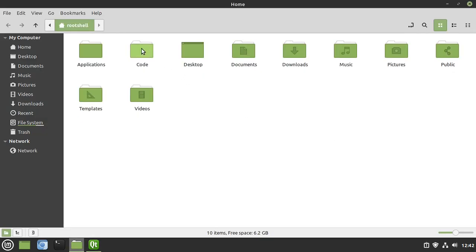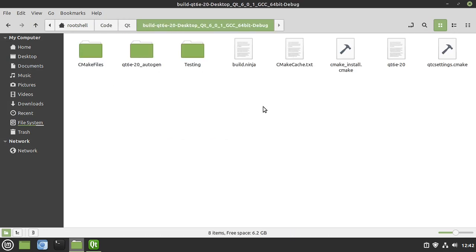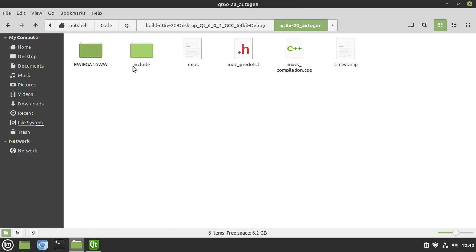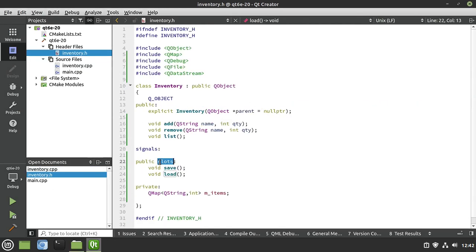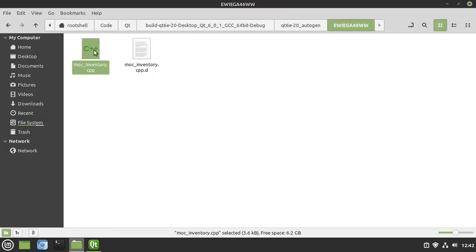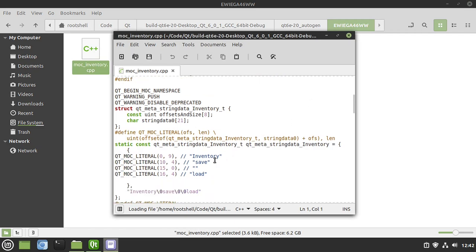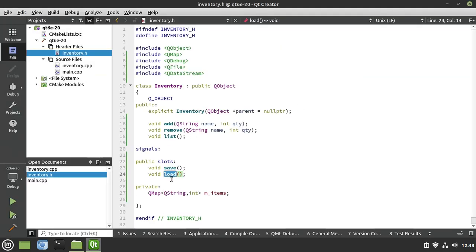Before we start writing code, let's jump out to the hard disk and talk about MOC quickly. In our build folder, we have the auto-gen directory. There's MOC — the meta-object compiler. It generates code automatically; here is moc_inventory. Our slots are save and load, and if we open that file you'll see save and load there. That's what MOC does in the background: it takes any function we define as a slot and generates this MOC code so that as we make more complex applications, we can connect using signals and slots.